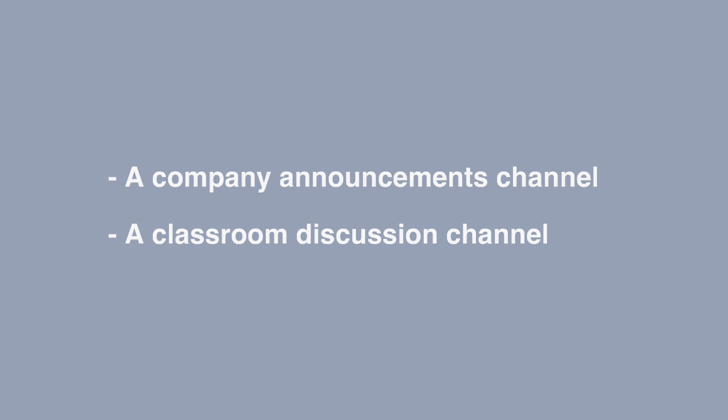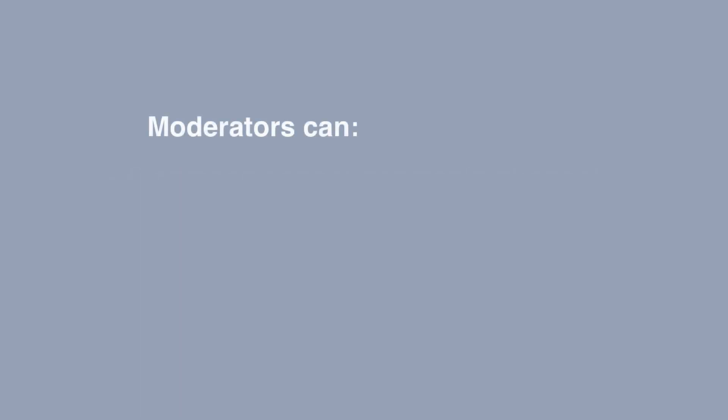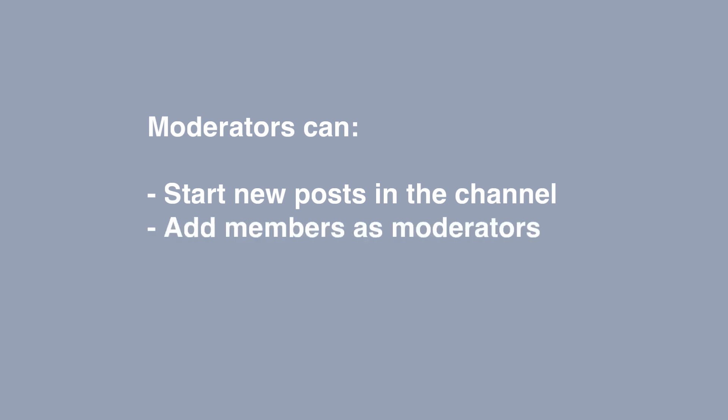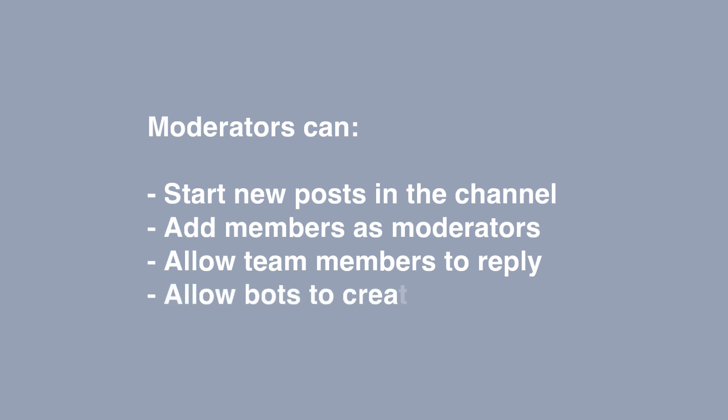So what can a moderator do? First of all they can start new posts in the channel. So you can control that so only the moderators can create new posts. They can also add members as moderators. So by default, as we're going to see in the demo in a minute, the owners are the moderators but you can add in other moderators as well if you want. So you can allow team members to reply or not so you can control who gets to reply and you can allow bots to create messages as well.